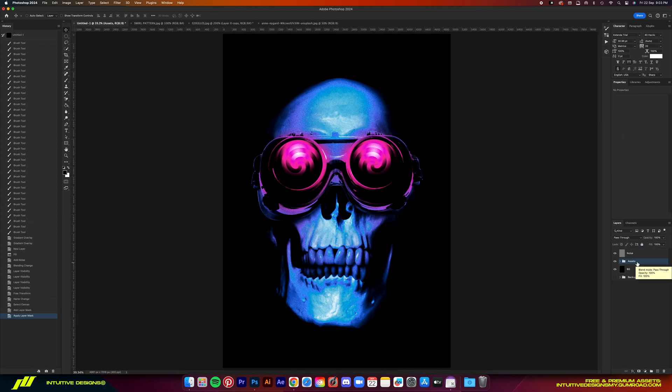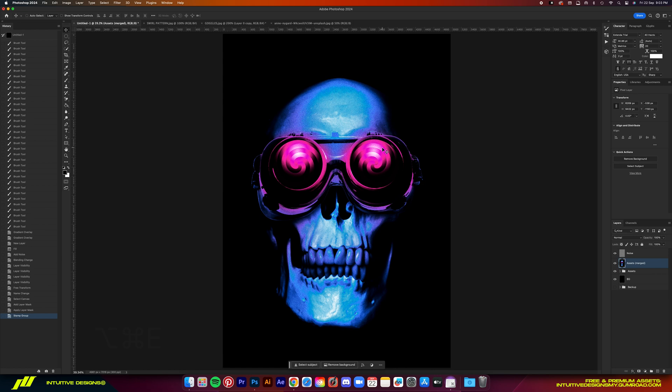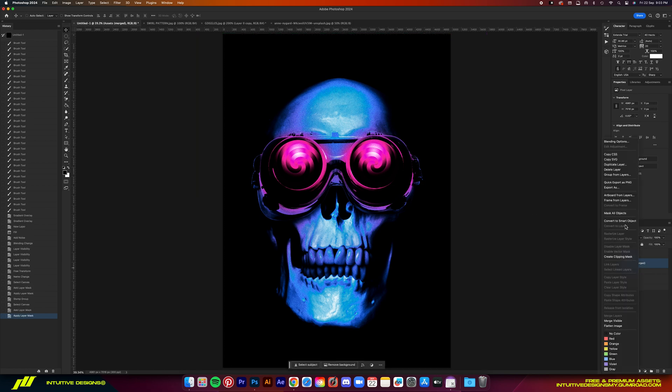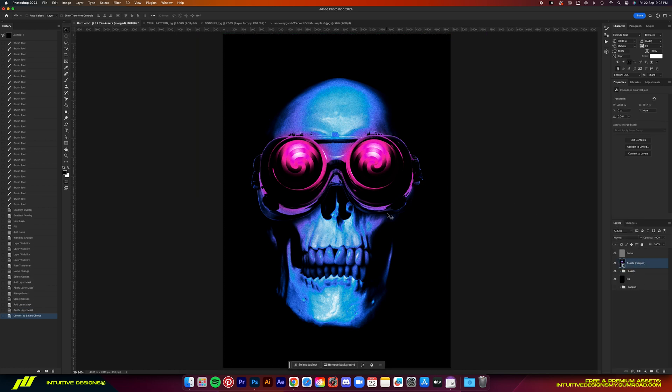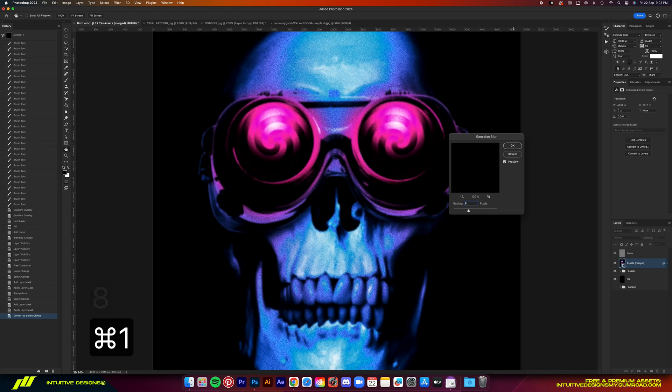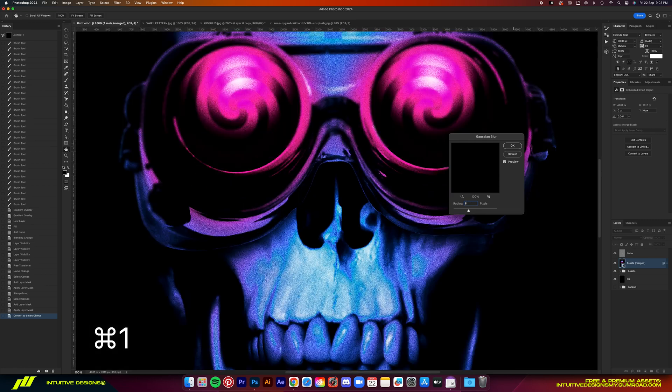Next step is merging the design into one layer. So option command E to merge them and then convert it to smart object. Add Gaussian blur to it. As for the radius though, you guys can mess with whatever amount you want. Personally,